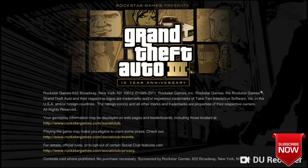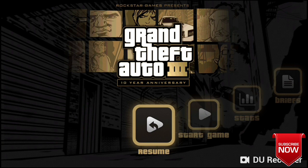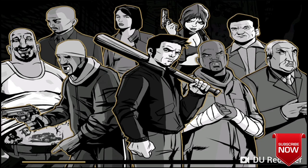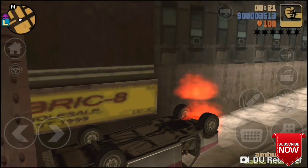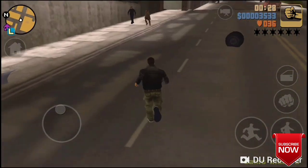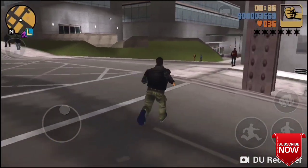If you want to play GTA 3 on Android, I will show you how to play GTA 3 on Android.